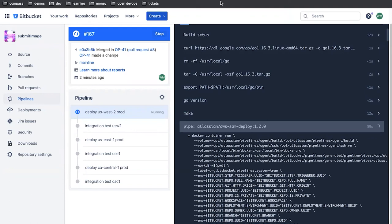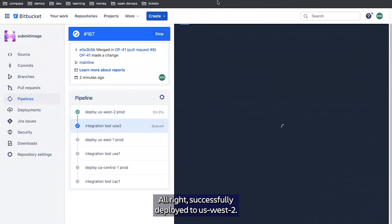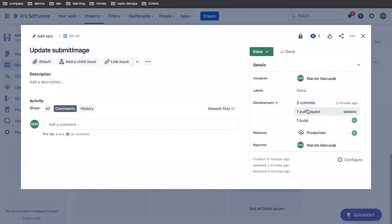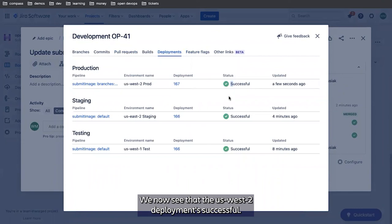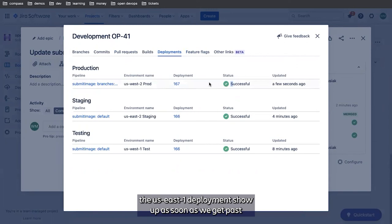All right, we've successfully deployed to US West 2 and we're now moving on to running integration tests. We go back to our JIRA, we'll go back to our deployment section. We now see that the US West 2 deployment is successful. And if we refresh this, we'll probably see the US East 1 deployment show up as soon as we get past our integration test step.